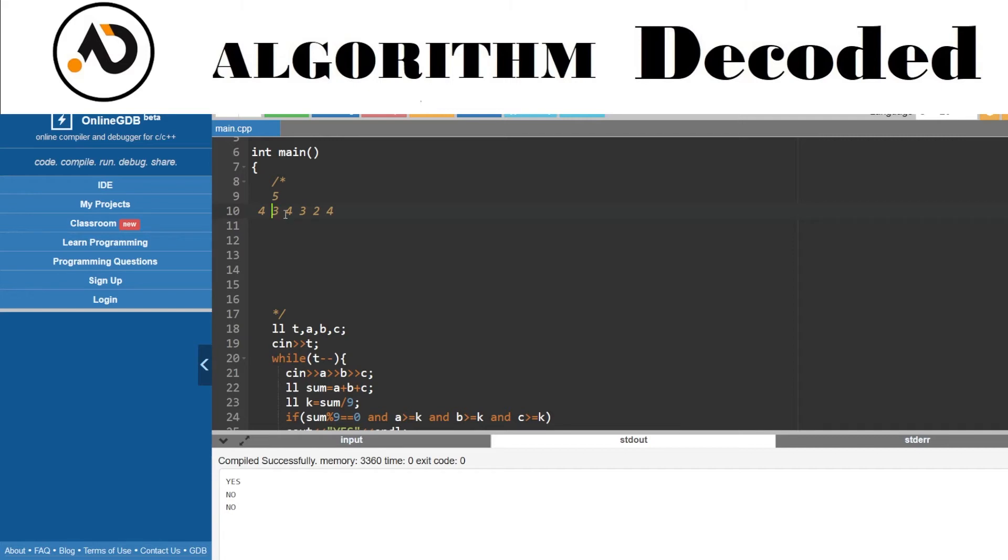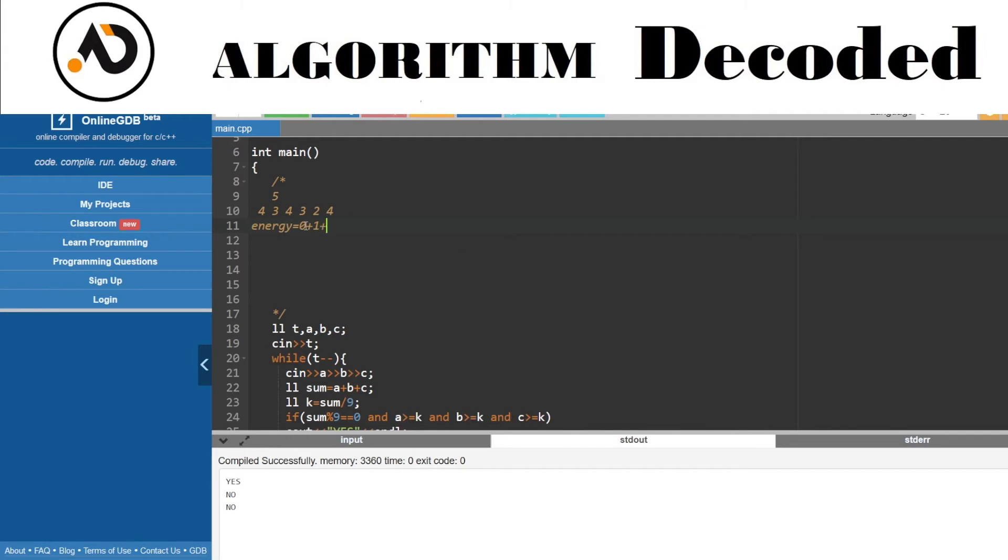Four minus three is one, so zero plus one. If I denote energy, let's not complicate the step. Energy is zero. Four minus three, the change would be one. Then again, three minus four, the change would be minus one. Again, three minus two, the change would be one.